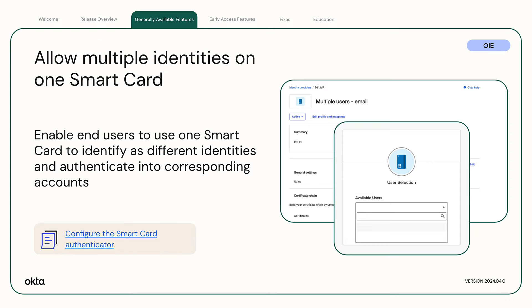Allow multiple identities on one smart card. When you use this feature, you enable your end users to use one smart card to identify as different identities and authenticate into corresponding accounts.